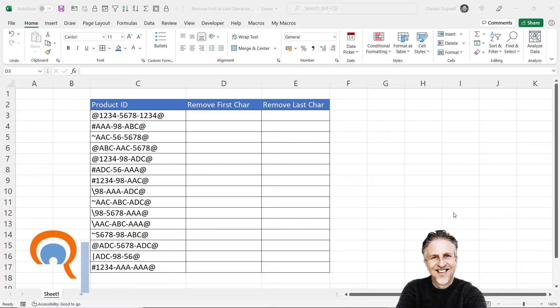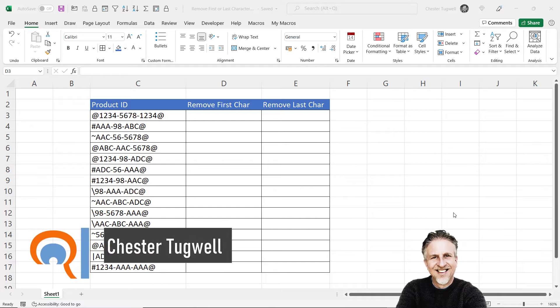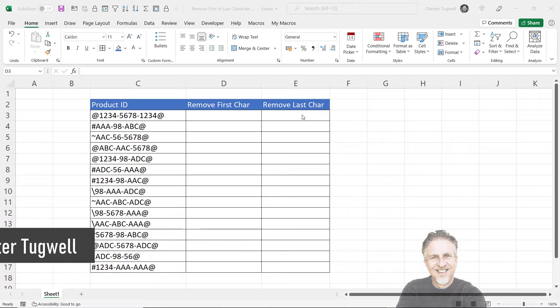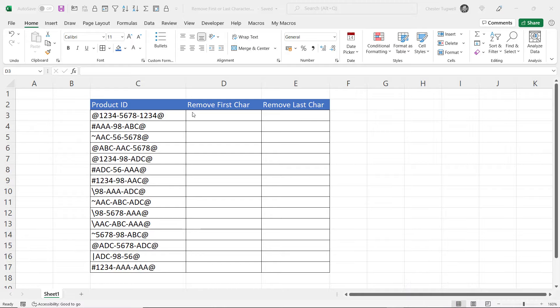Hi, it's Chester at Blue Pecan Computer Training, and in this video we're going to look at how to remove the first character from a text string and the last character from a text string.